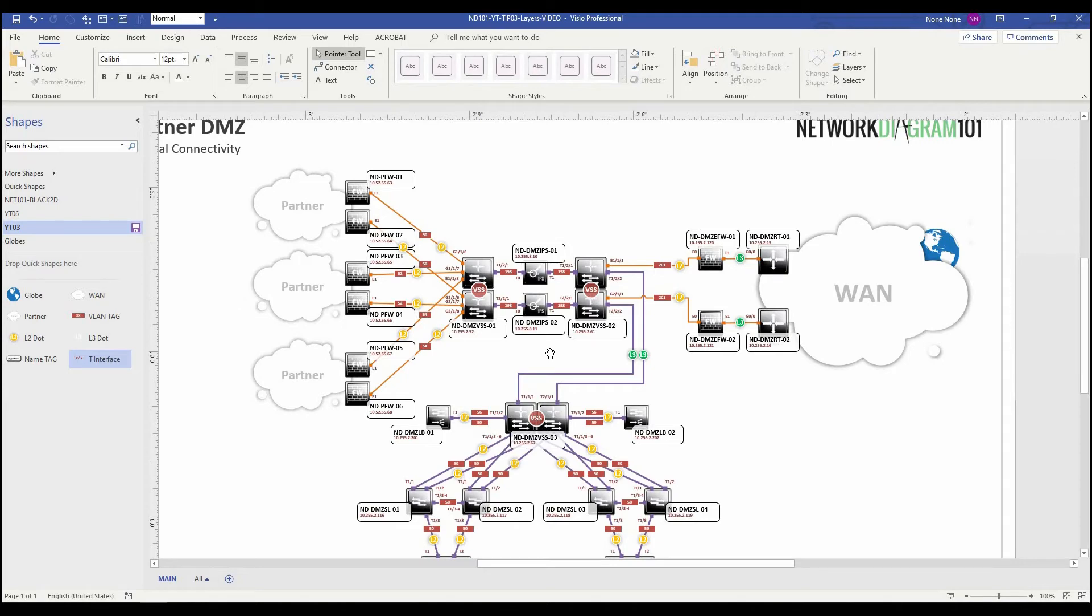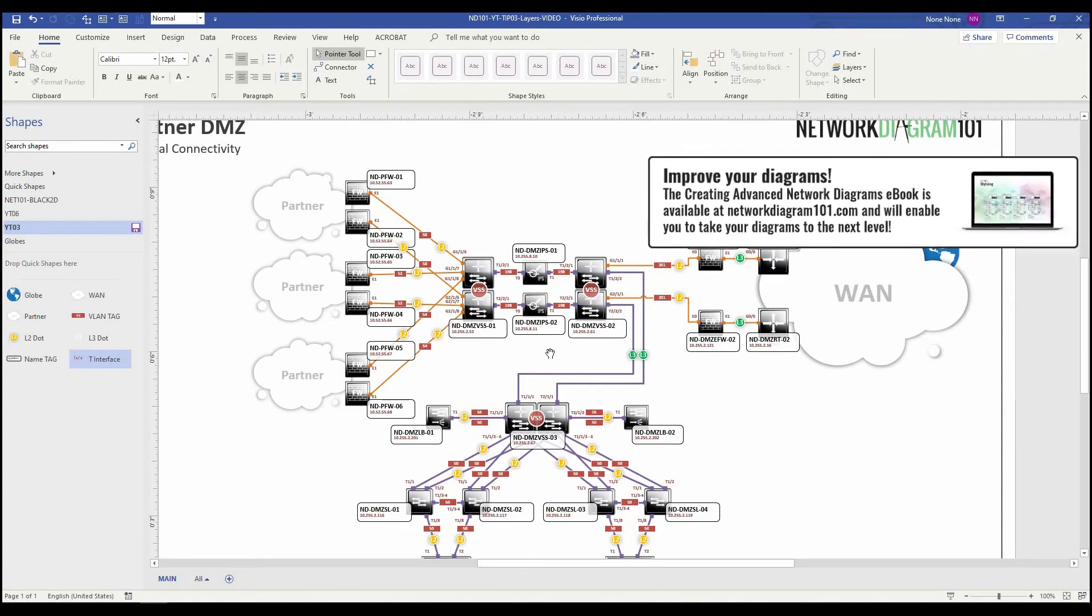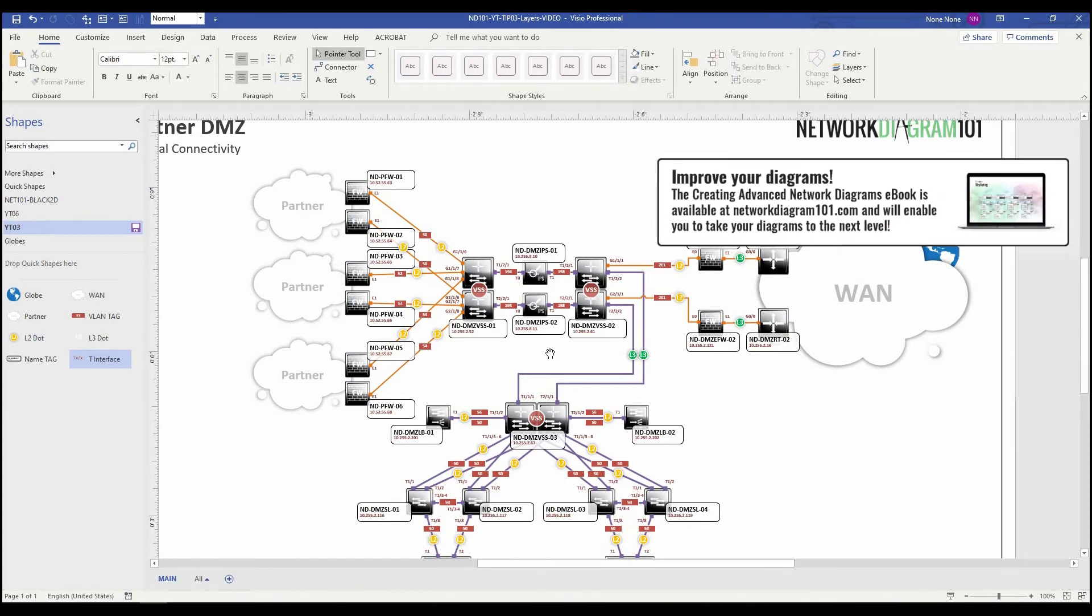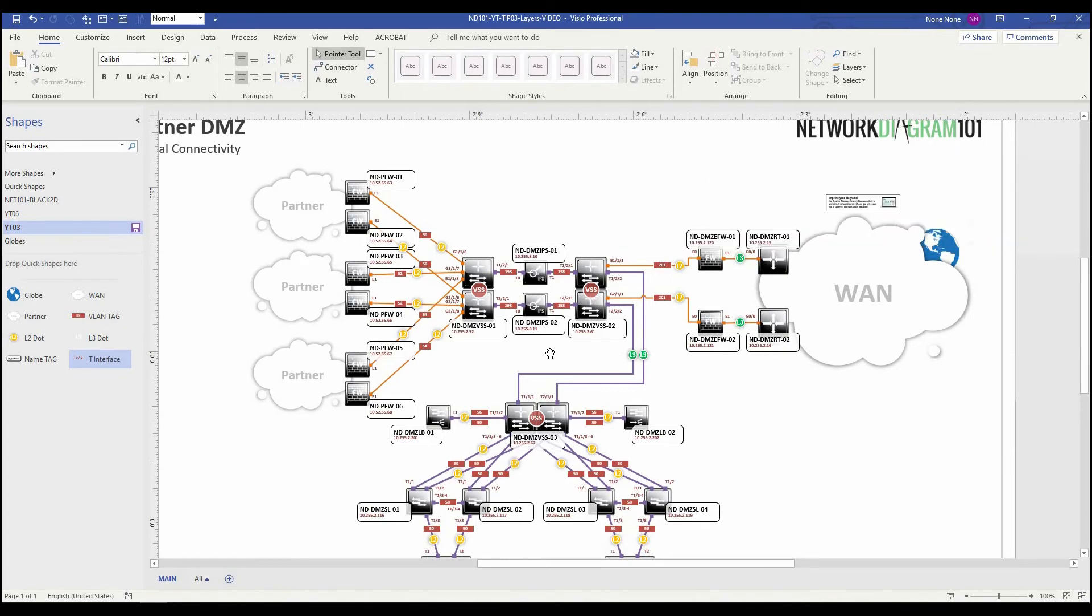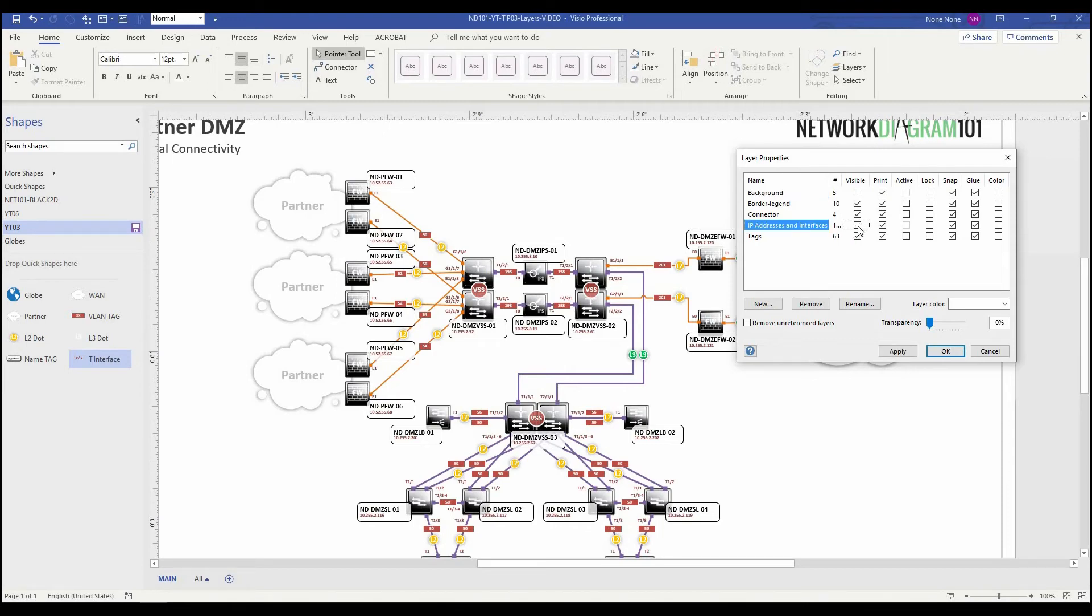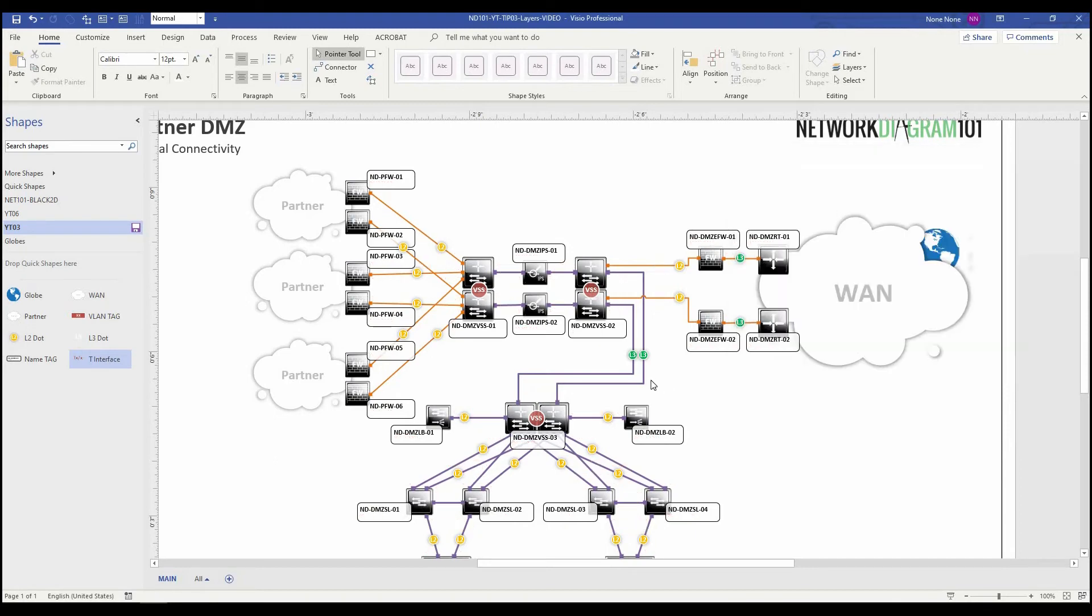And so now we want to create a version of this that is minus the IP addresses, the VLAN tags, and the interface IDs. For instance, this partner DMZ diagram might go to a vendor. So in that case, what we've done since we did a little planning before we started with the layers is we can make it nice and easy. We're going to go up to the layers properties tab. And here we have IP addresses and interfaces. We'll click the box to turn off the visibility. We'll hit apply. Voila.